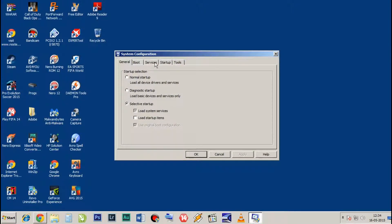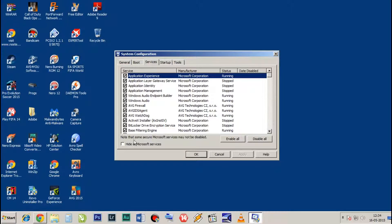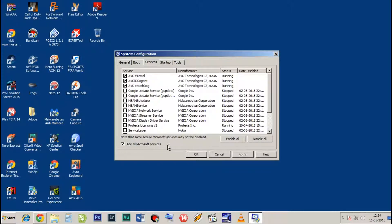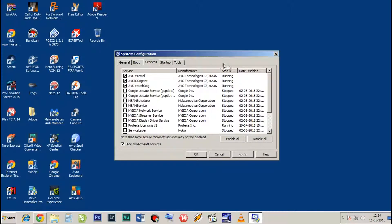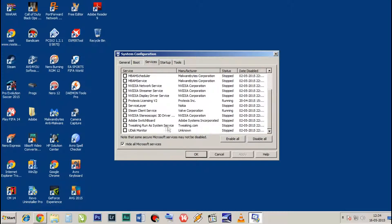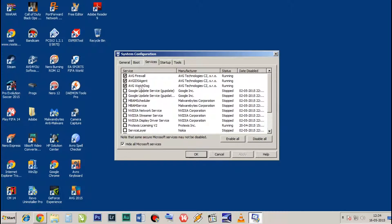Now you just select the Services tab and click on Hide All Microsoft Services over here. Click on Disable All. You can see I have most of my services disabled. So yeah, you can check the antivirus software which you want to be running.